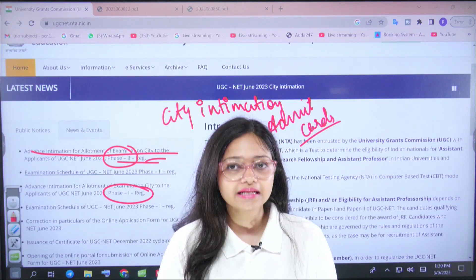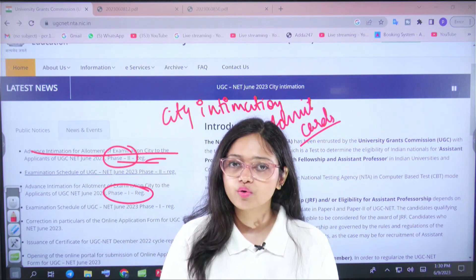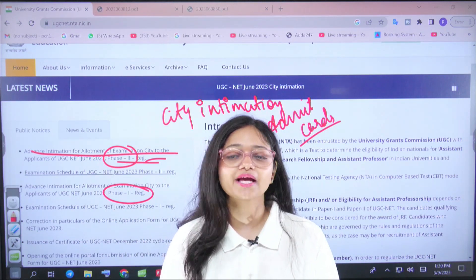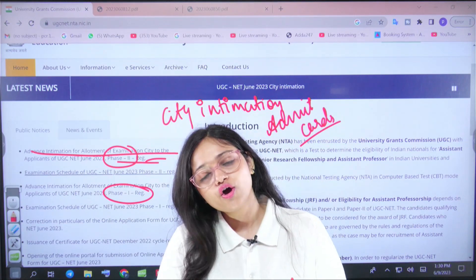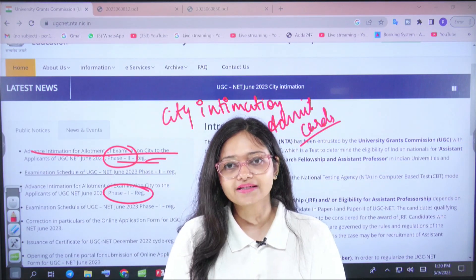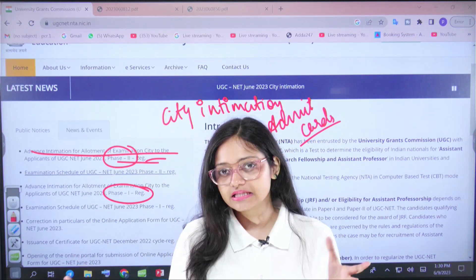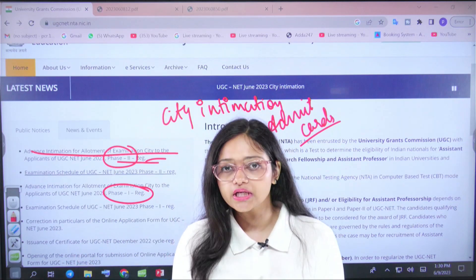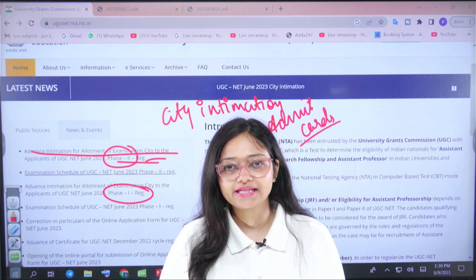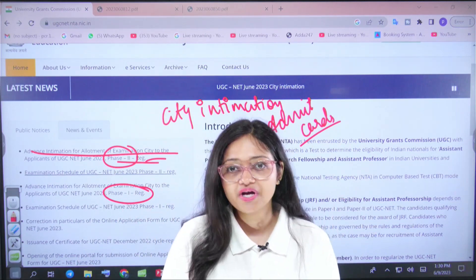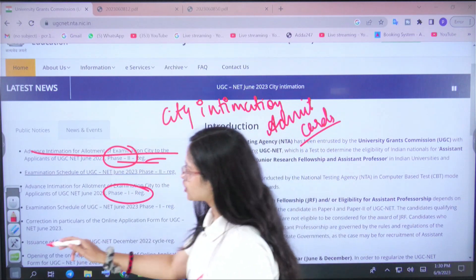The purpose of releasing the City Intimation Slip early is so that you know which city your examination center is in, so you can be prepared in advance — whether you need to book tickets or arrange commute — so that you know you need to travel.